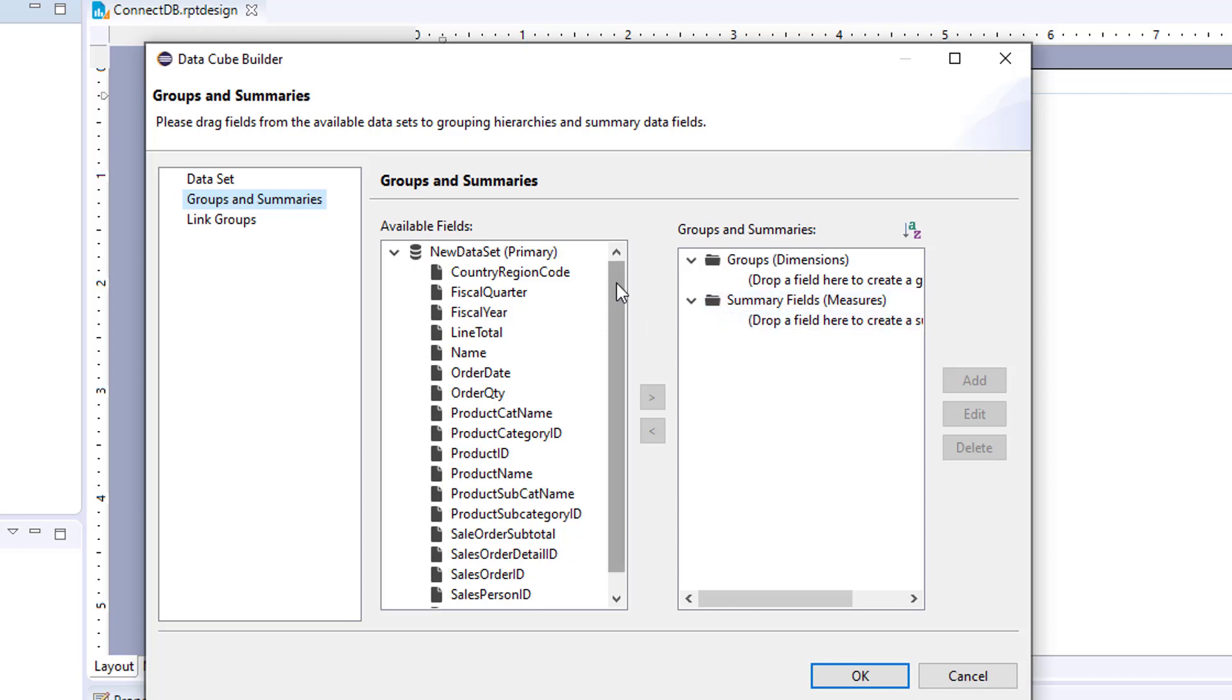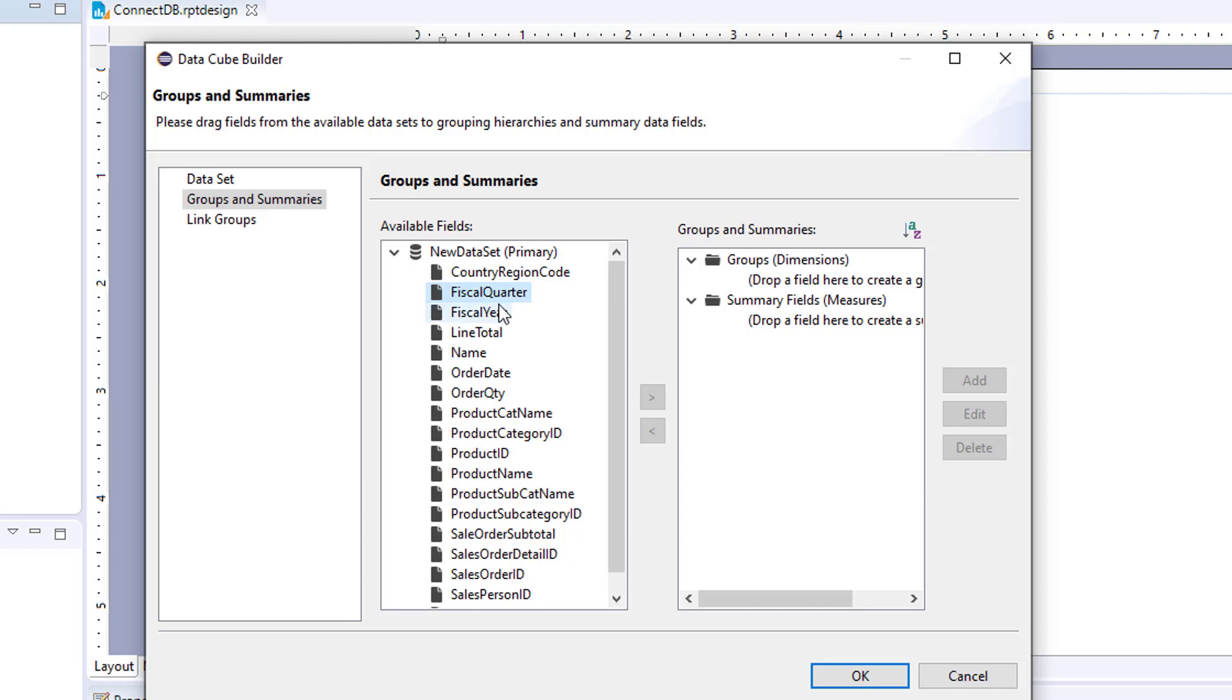So this particular query, I have some fields that roll up together that would simulate a cube. I have fiscal year, fiscal quarter. So fiscal quarter would roll up into fiscal year.